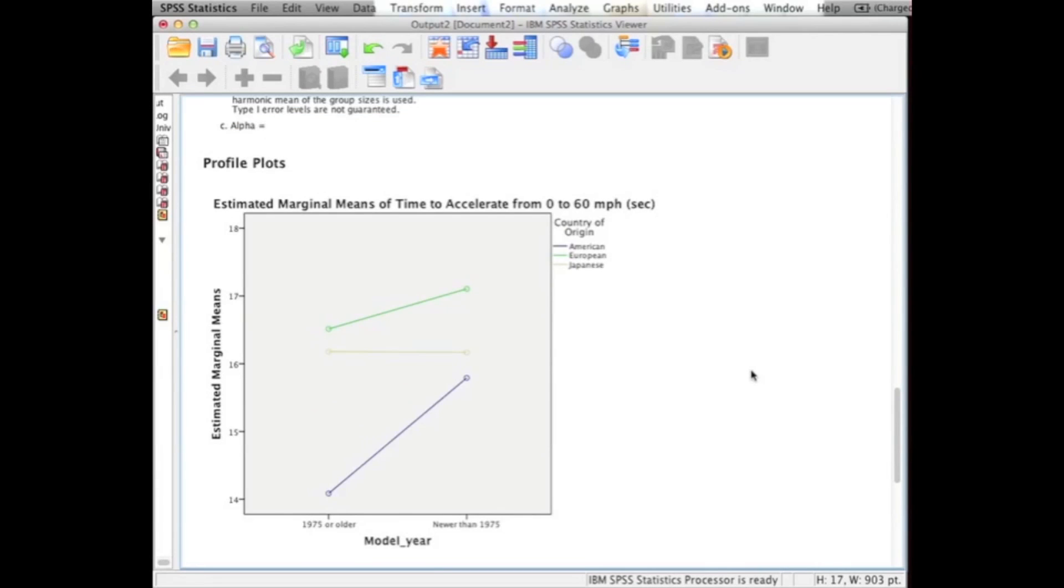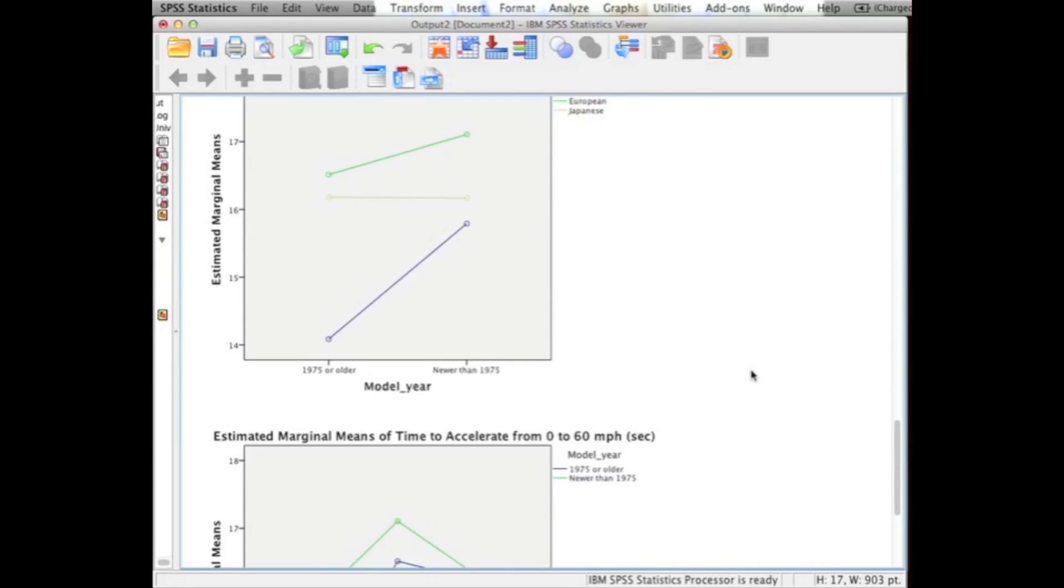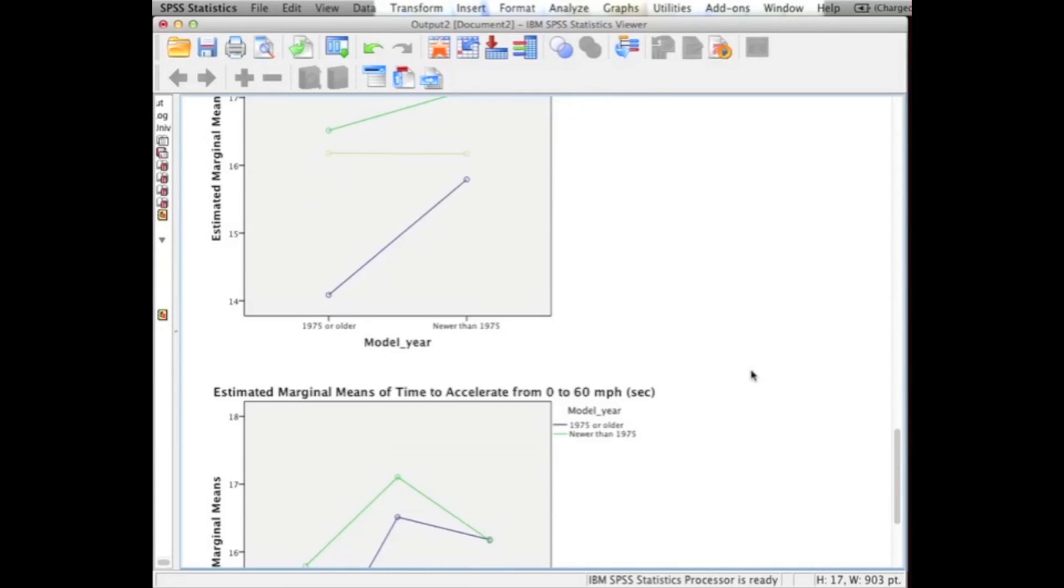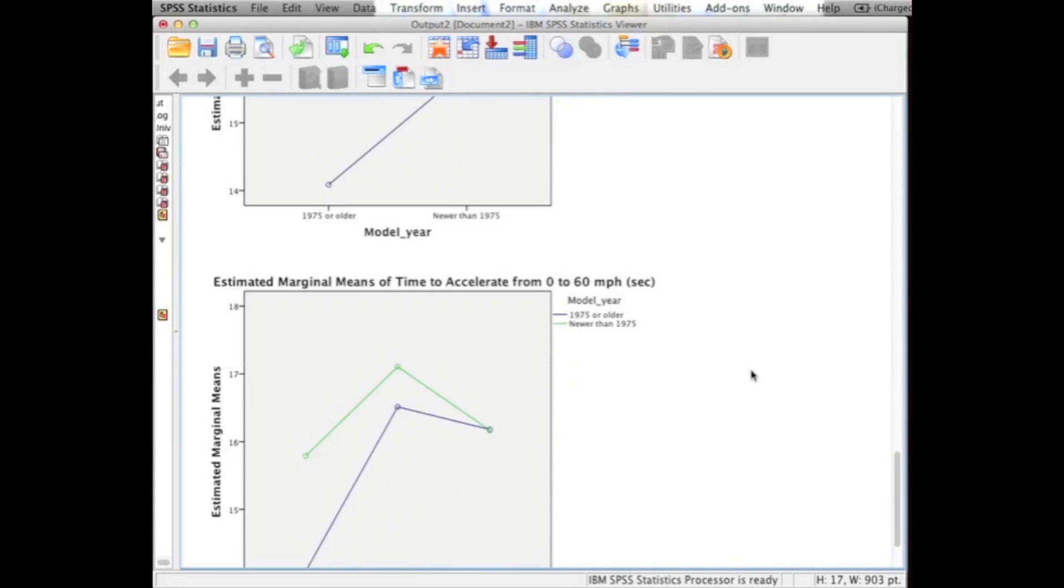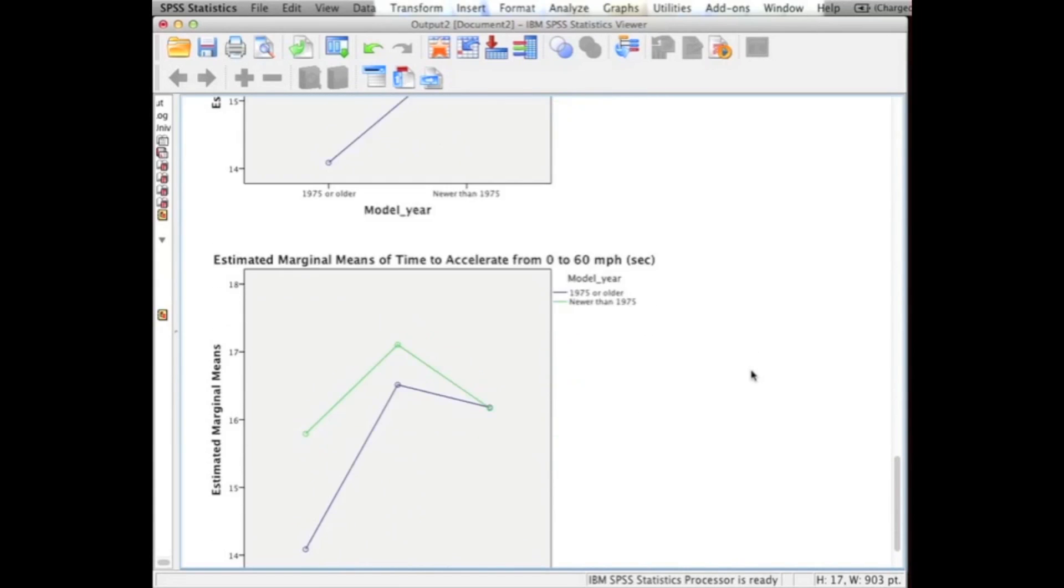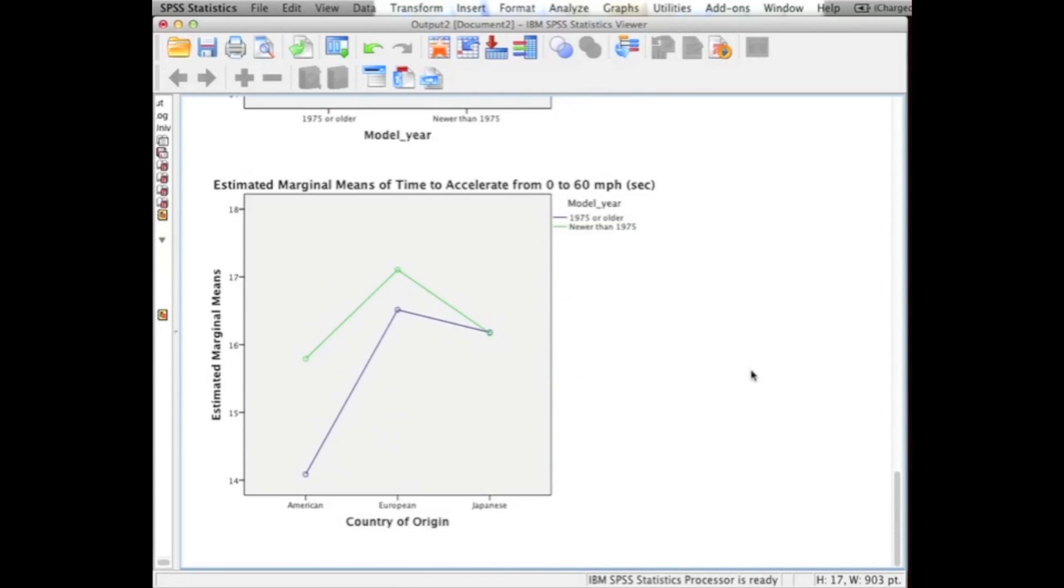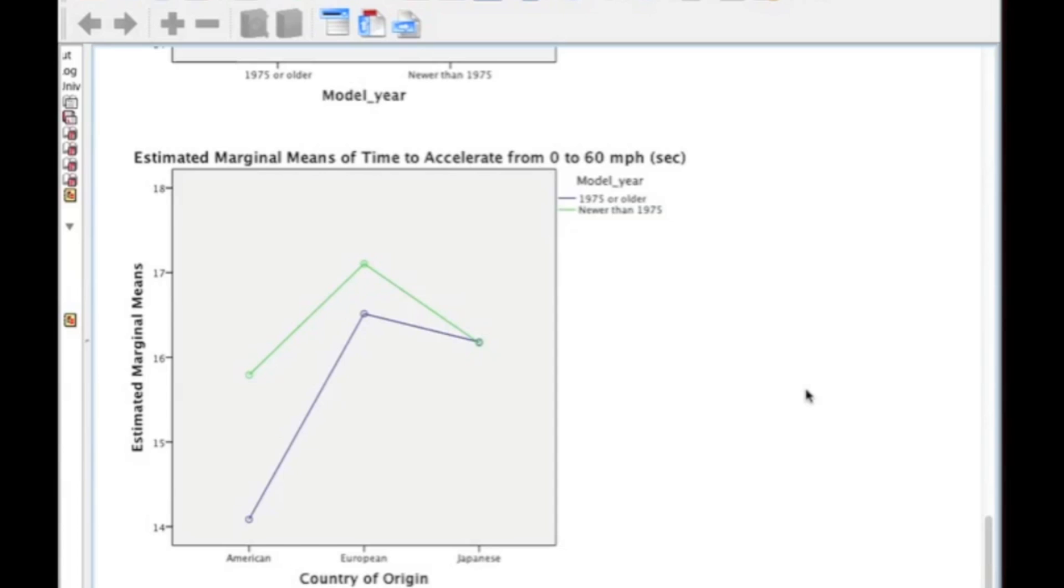Next in the output is going to be the interaction plots. This first interaction plot isn't really telling us too much, so I'm going to scroll down to the next interaction plot. That's why I like to create two. Based on this interaction plot, what we could say is that newer than 1975 cars have a generally slower acceleration rate when compared to cars that are 1975 or older, except for when it's a Japanese-made car.